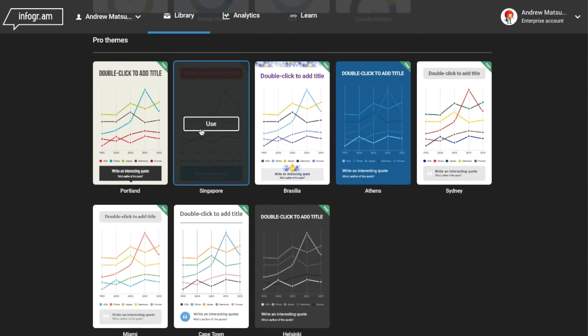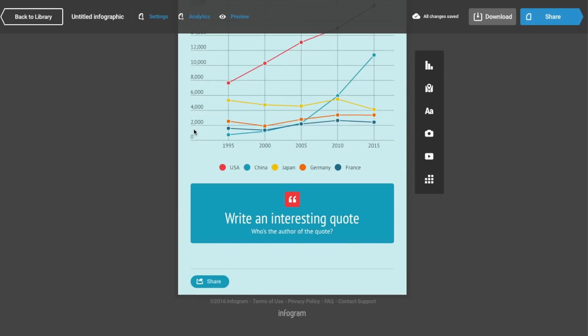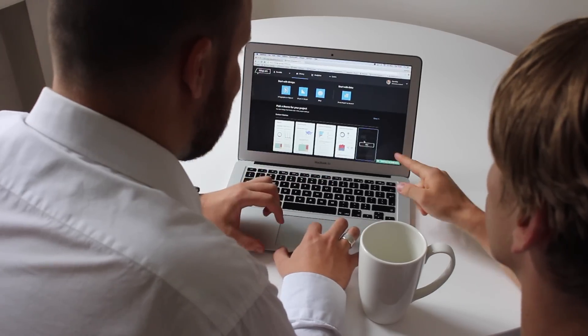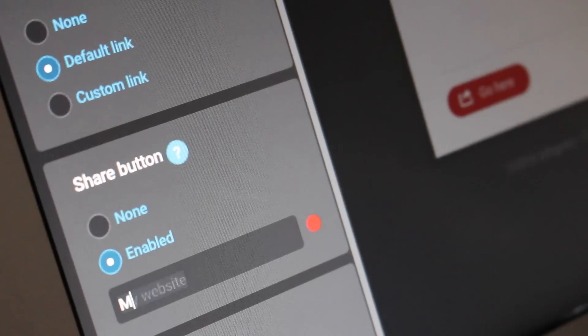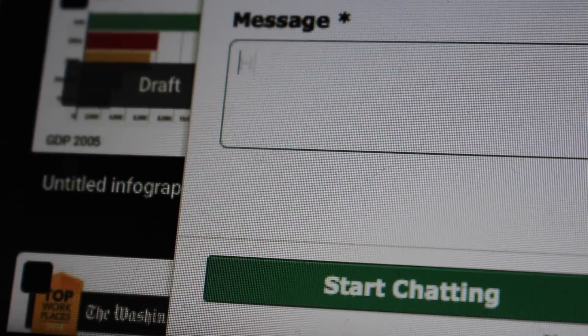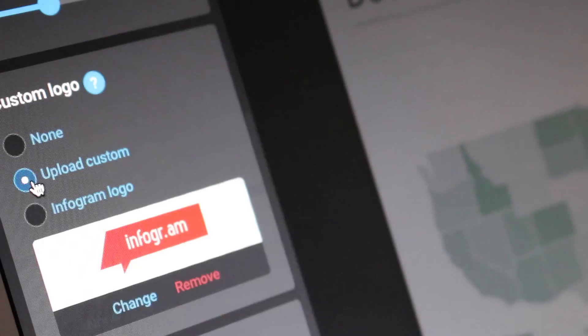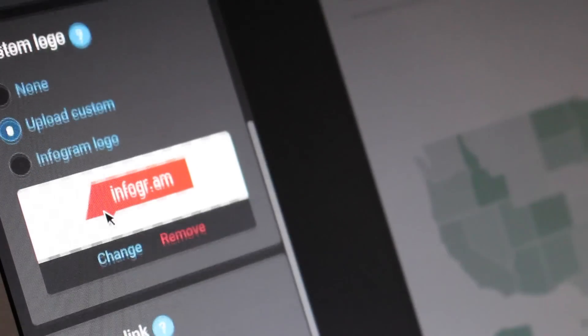With Infogram's beautiful template styles and predefined color schemes, you only need to plug in your data and presto, publish it for web sharing and download. If you have any questions, reach out to our assistants and one of our data visualization experts will be happy to answer. Be sure to check out the other videos in our series.